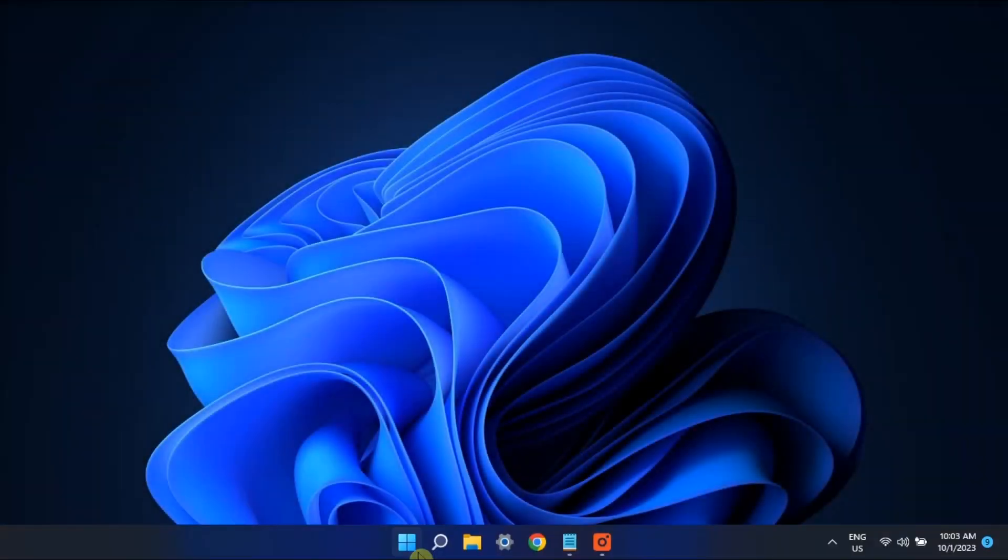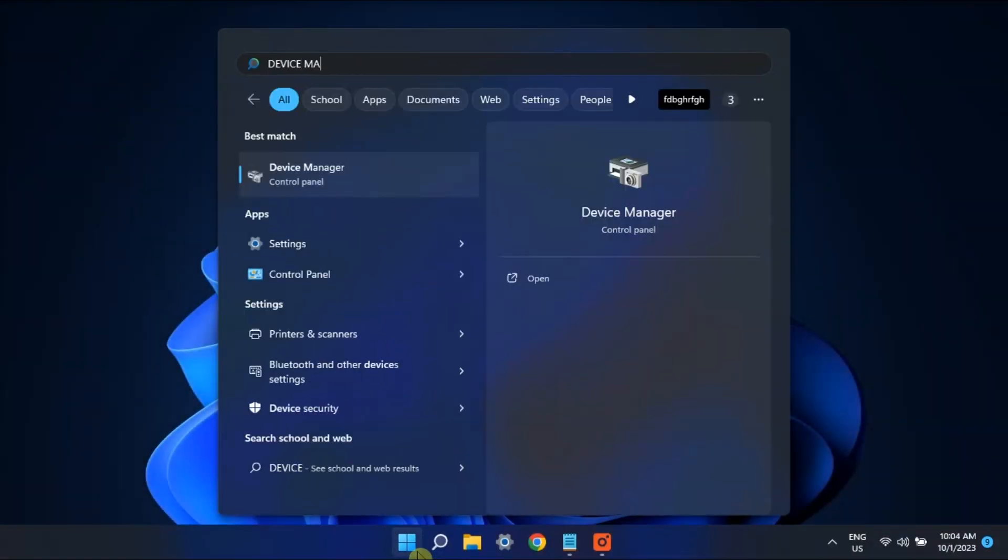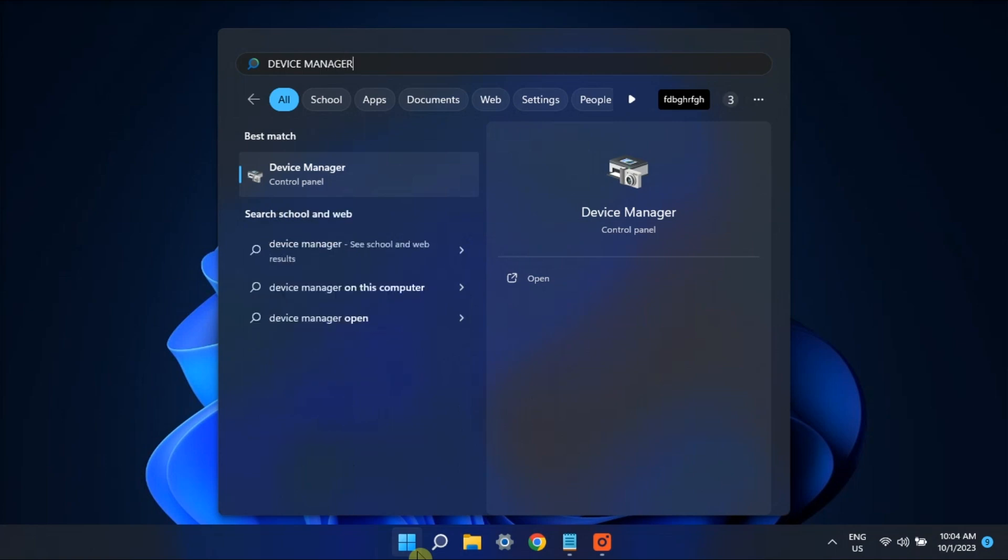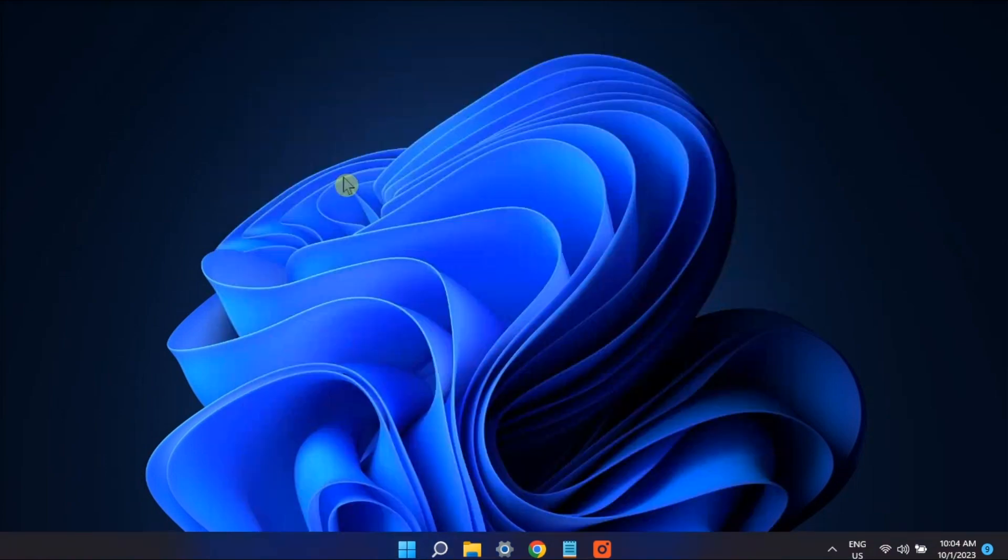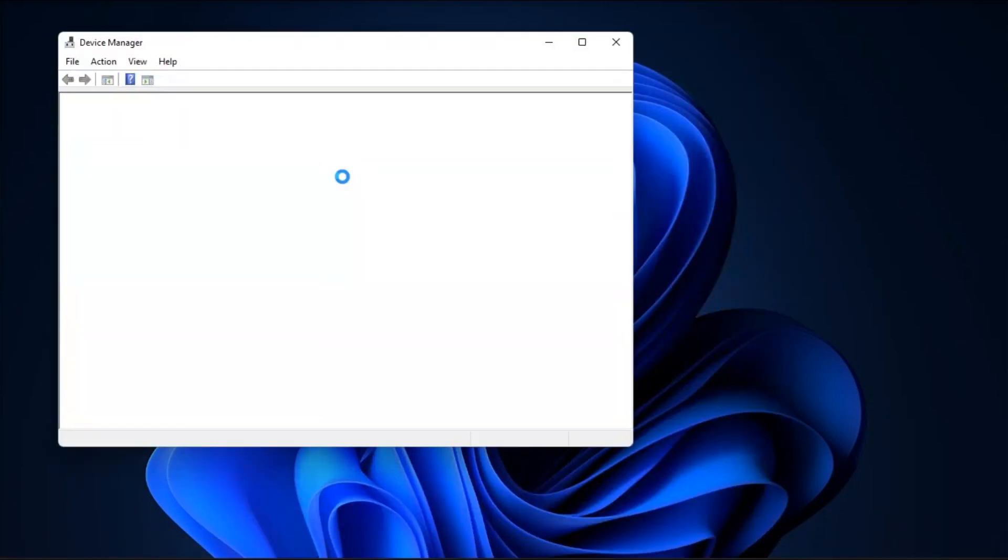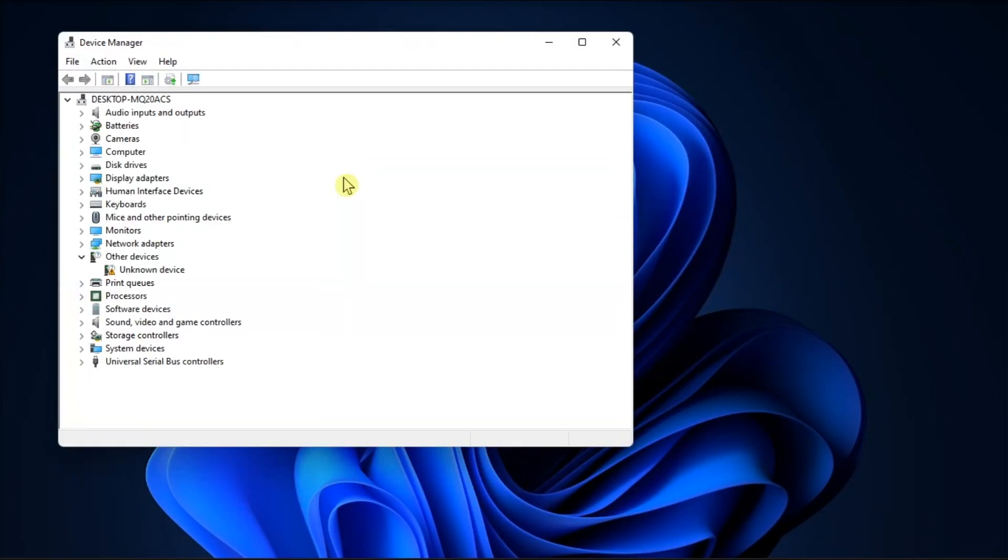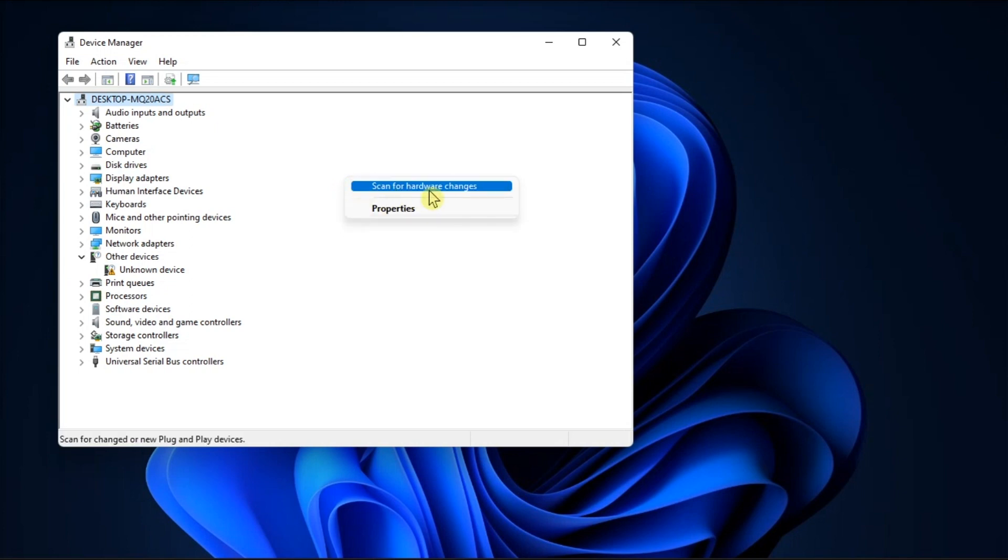You can also try to scan your system for hardware changes. Do it by going to Device Manager, right-click anywhere on an empty spot, and select Scan for Hardware Changes. Your controller should appear in the Device Manager window and work as expected.